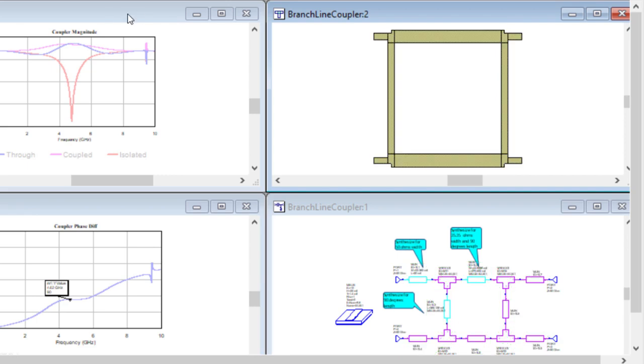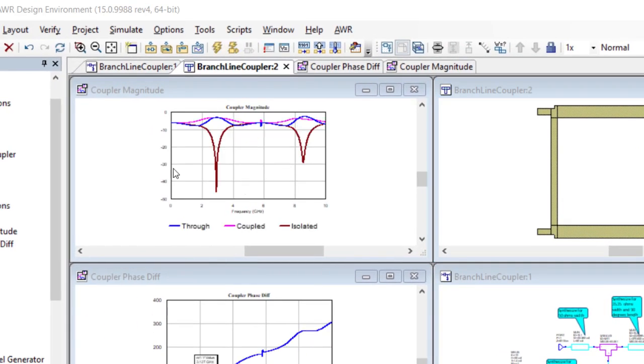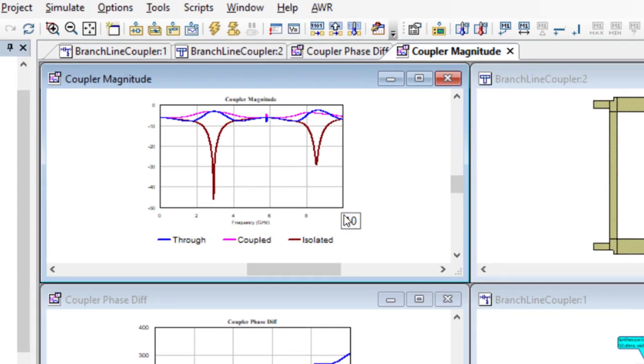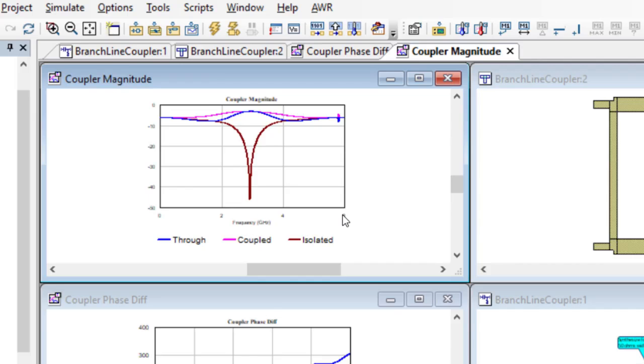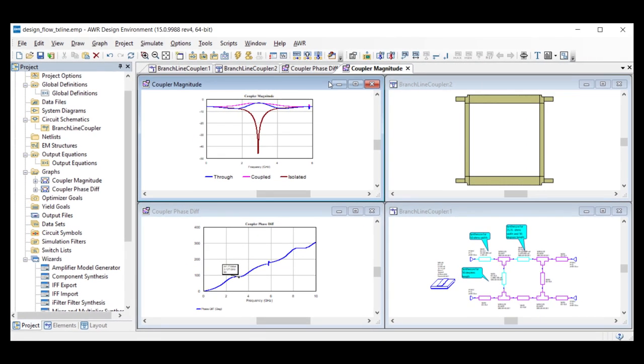At this point, I can re-simulate the design and see that we have shifted its performance to be centered around 3 GHz with a slight offset due to the impact of the discontinuities that were modeled with the T sections connecting the branch lines.